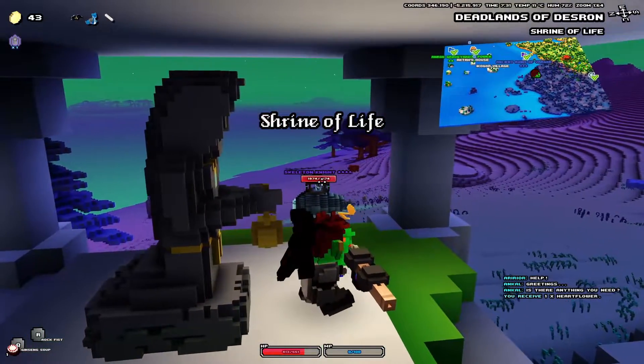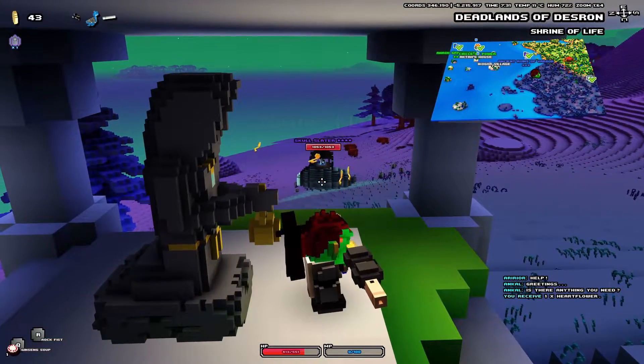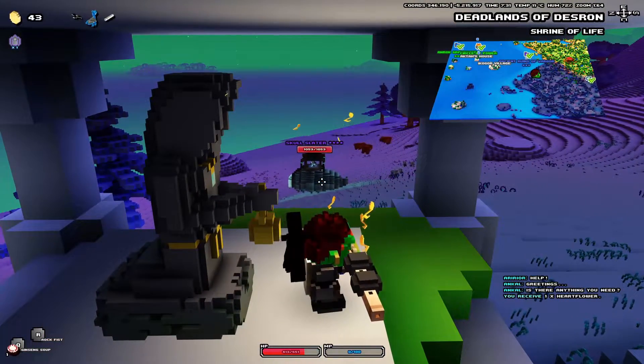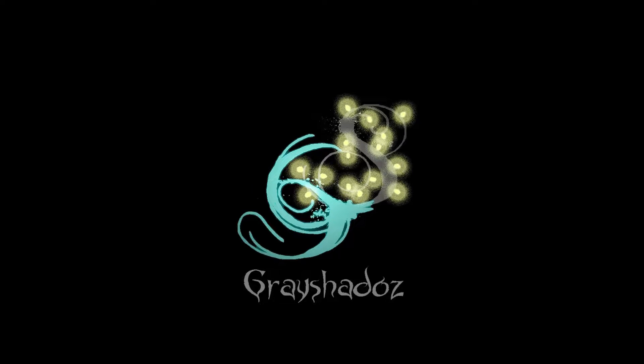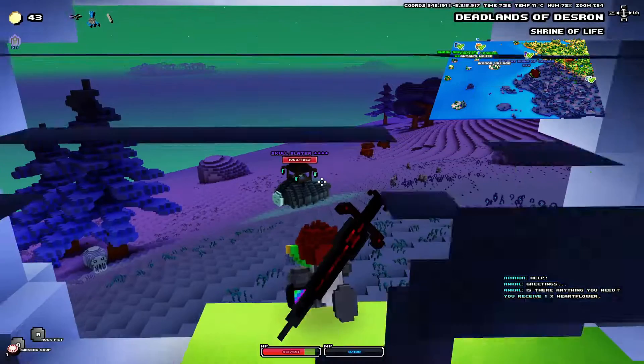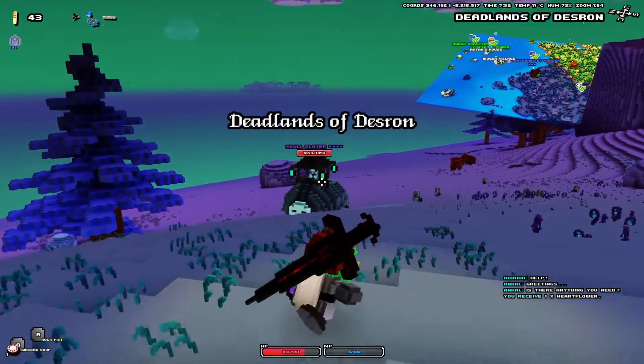Hey guys, welcome back to Cube World. Today I'm going to be showing you the best ways to reduce lag when in-game. The best way to troubleshoot is to find the source of the problem first.